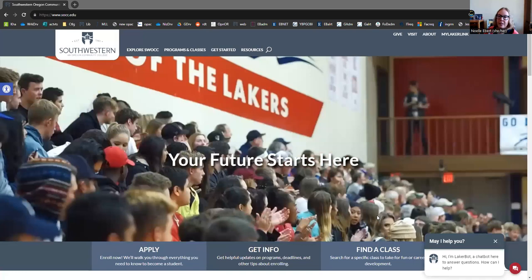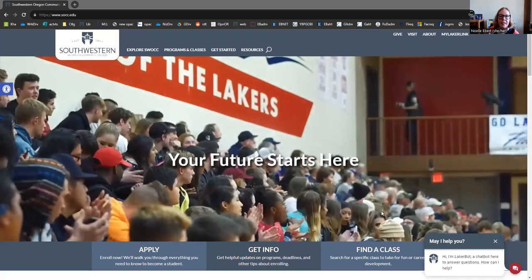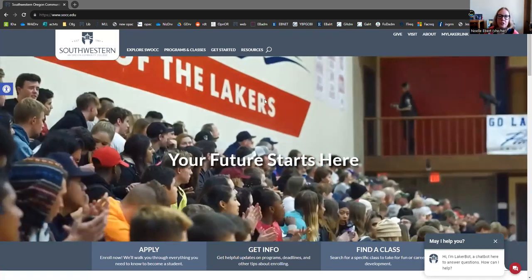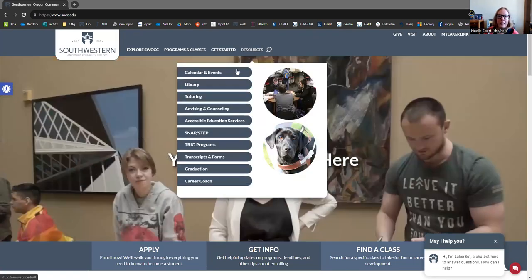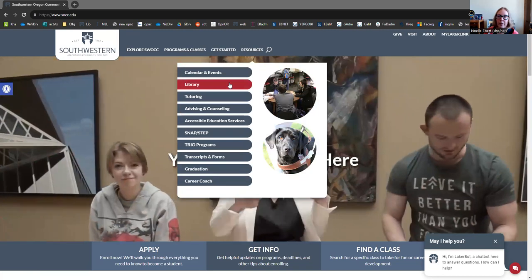So I'm just going to share my screen with you and we're going to take a look at the Southwestern homepage. If you're looking for the library website, you can choose Resources and click Library.